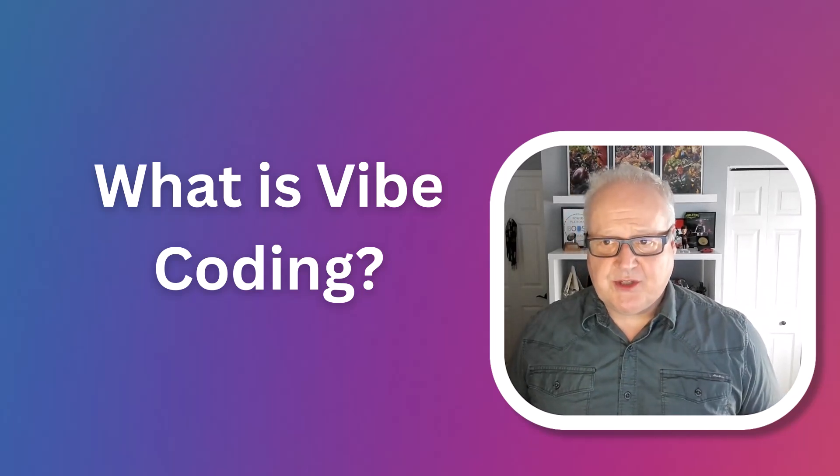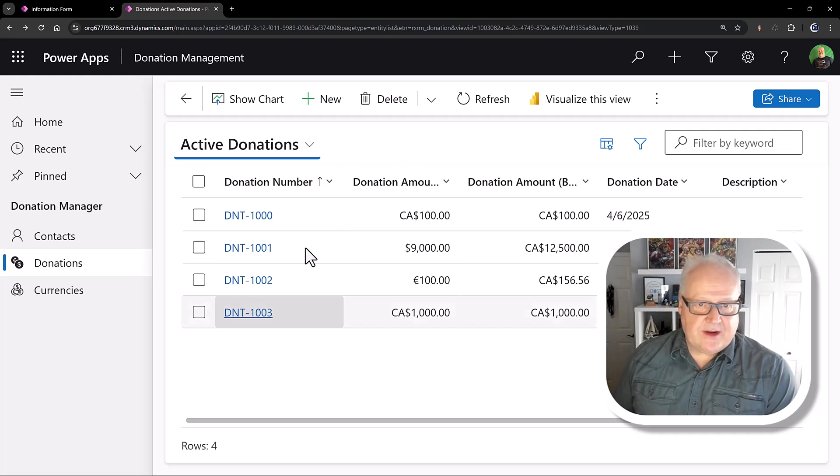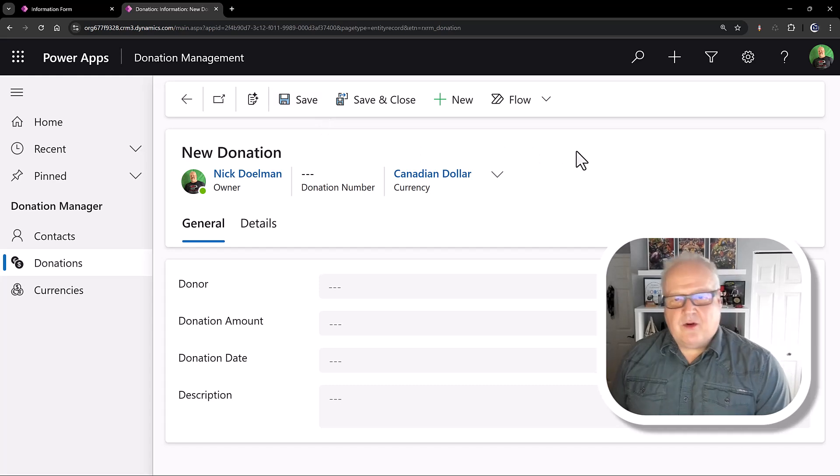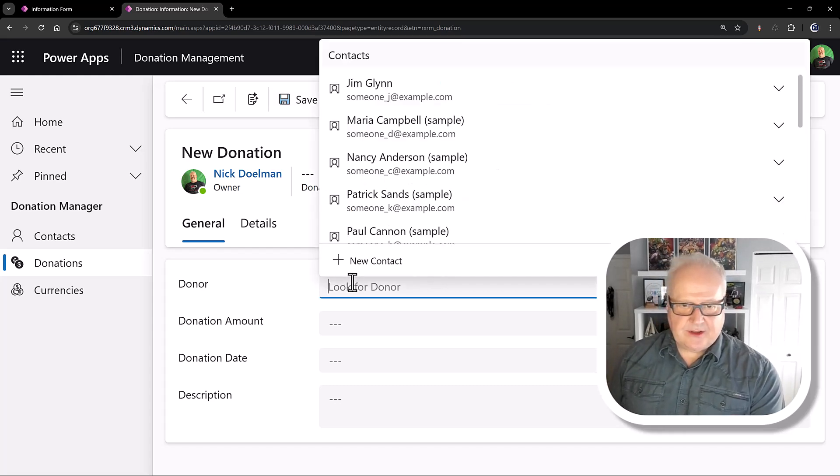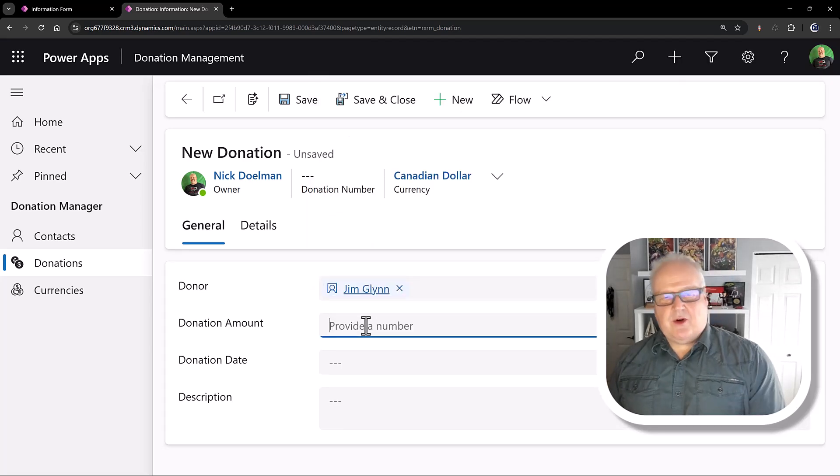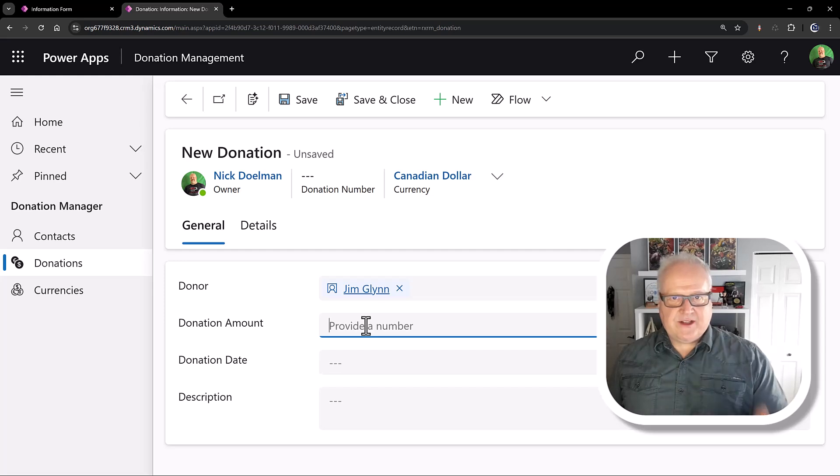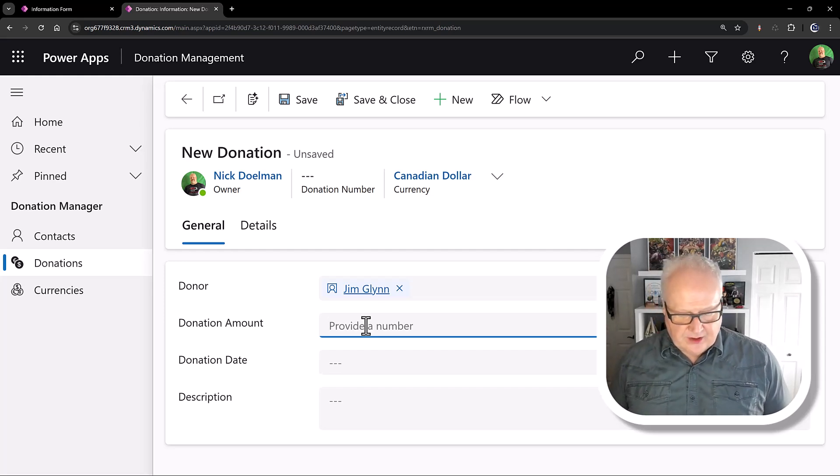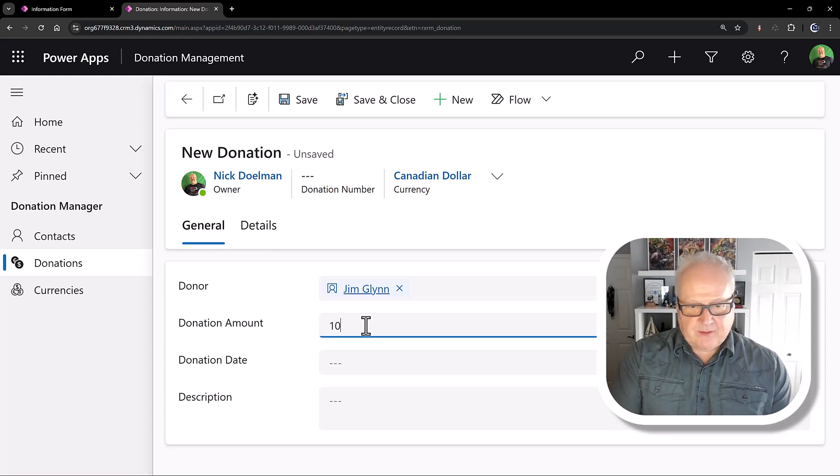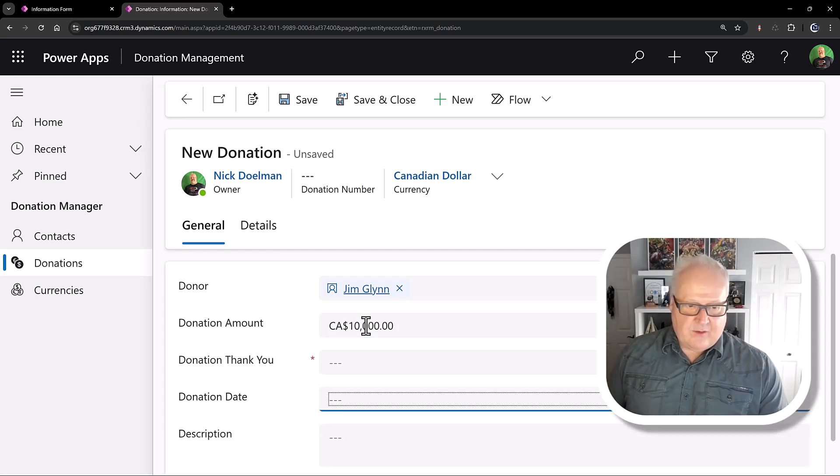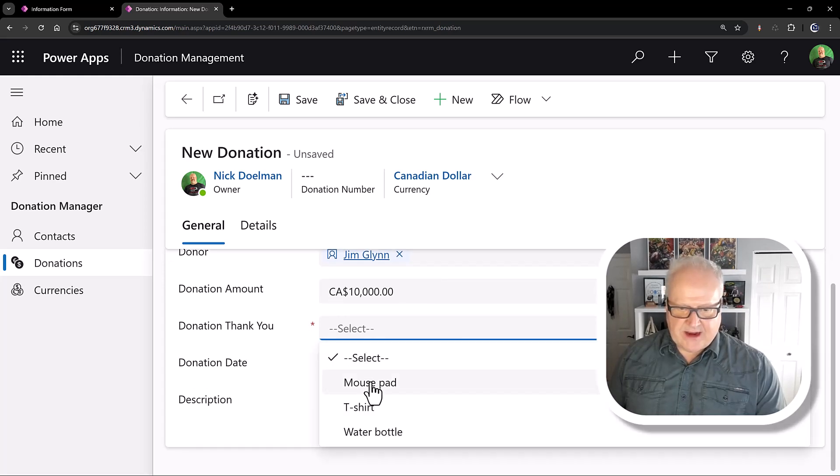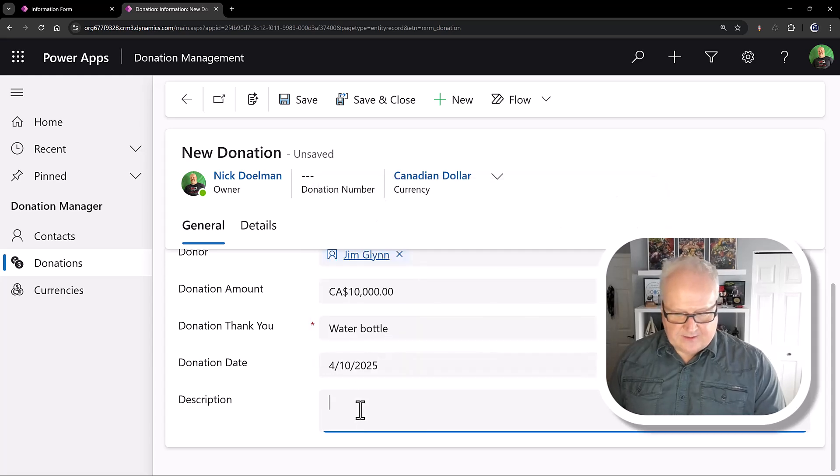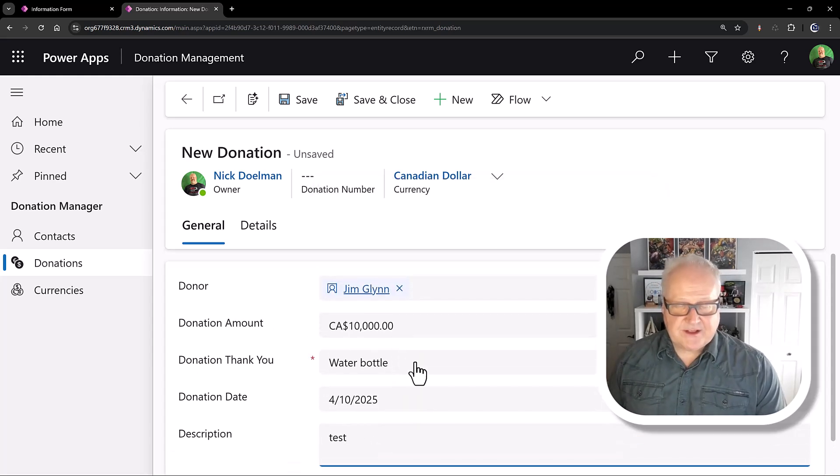So, let's take this concept of business rules and kind of walk you through the process of applying a vibe coder approach. I've created this model-driven donation management app. I have my list of donations. I'm going to create a brand new donation. I have a particular user requirement that basically says, if my donor, I'm going to choose a donor, good old Jim. If the donation amount is over $1,000, I'm going to want to send a gift to the donor. I want to make sure my users are reminded of this. So, in order to do that, I could easily set up a business rule. I'm just going to put in $10,000, and we see here that as soon as I put in $10,000, it's showing me this donation thank you, mouse pad, t-shirt, water bottle, and I can kind of collect the rest of the information, and away I go.